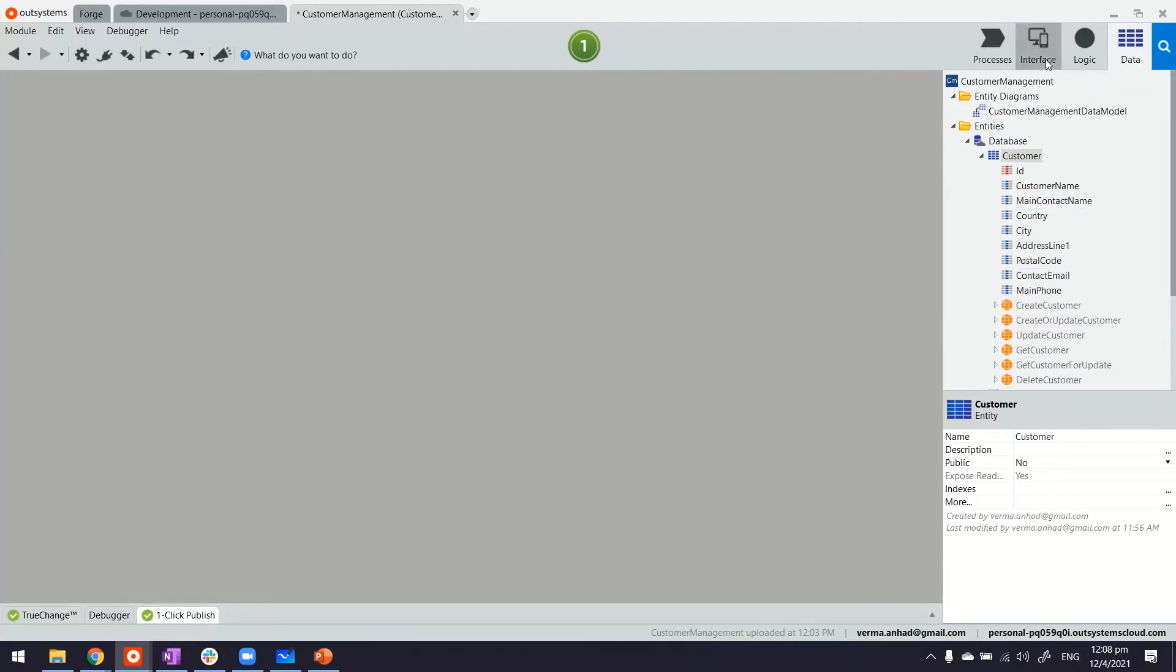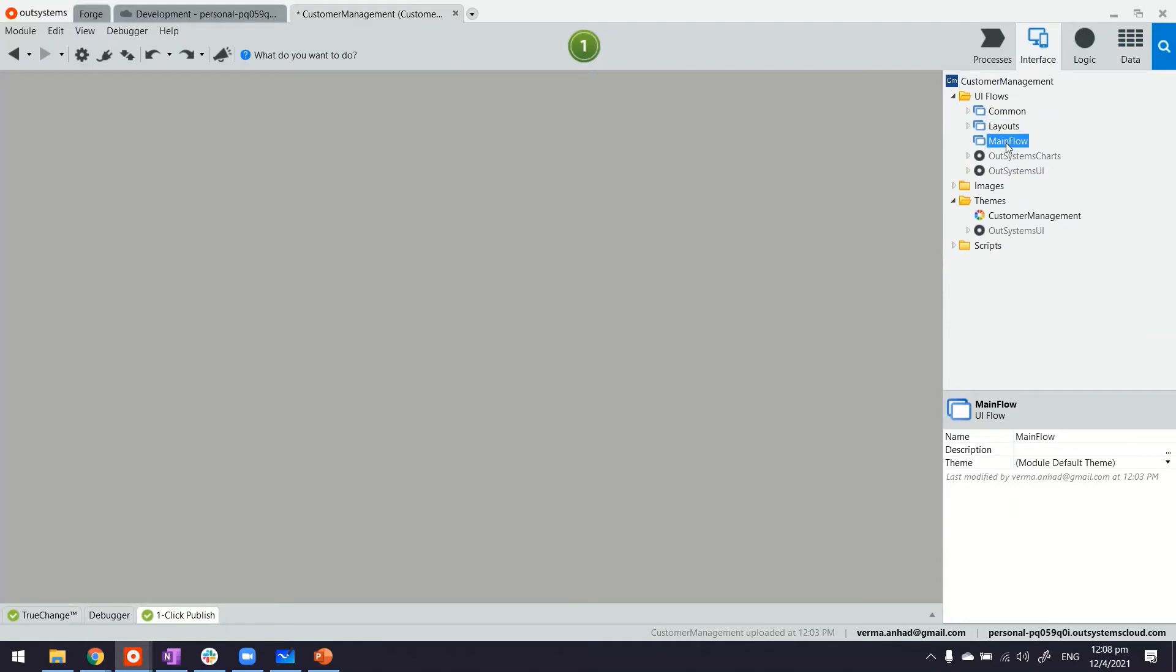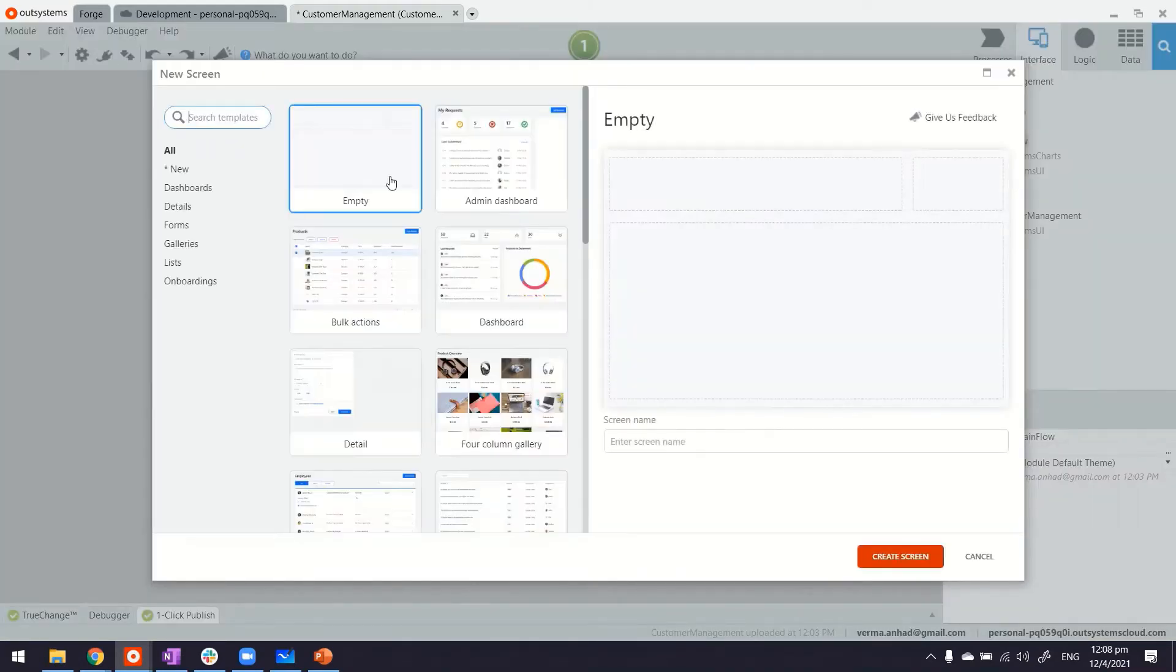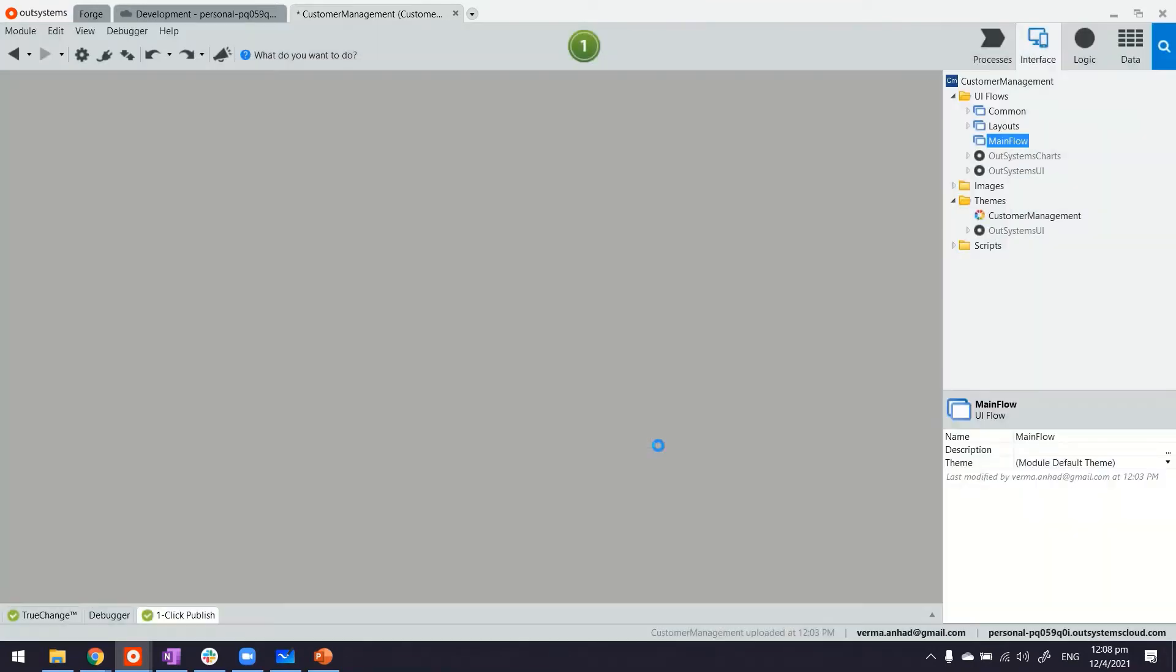What we're going to do is build a screen which is where we're going to have our dropdown. Let this be an empty screen for customers.